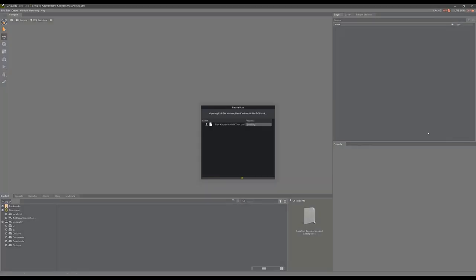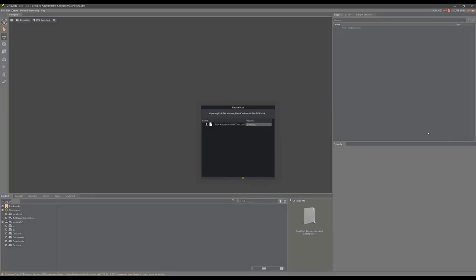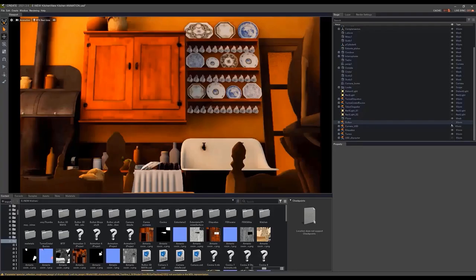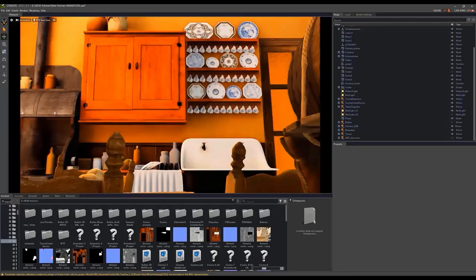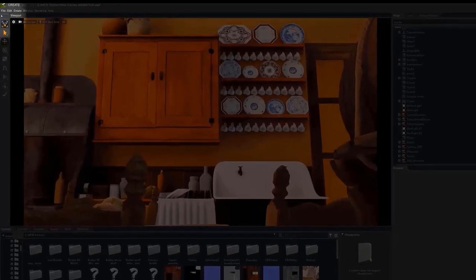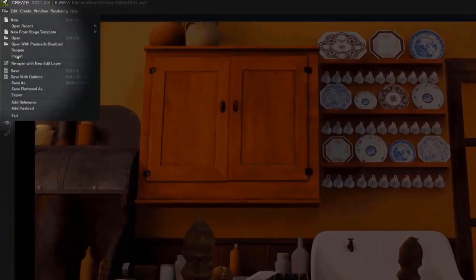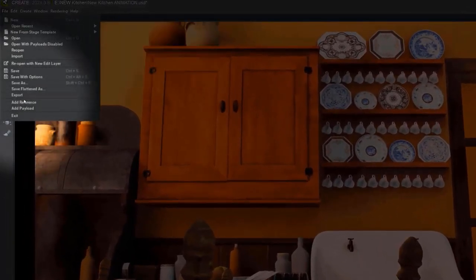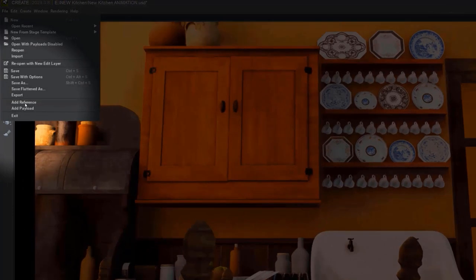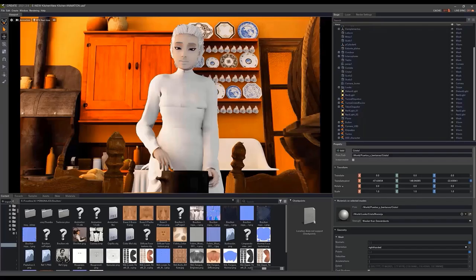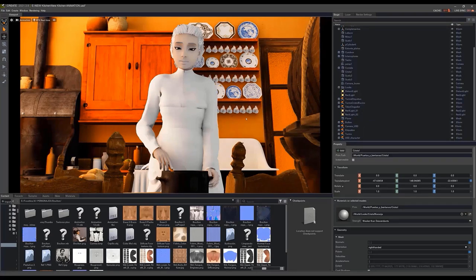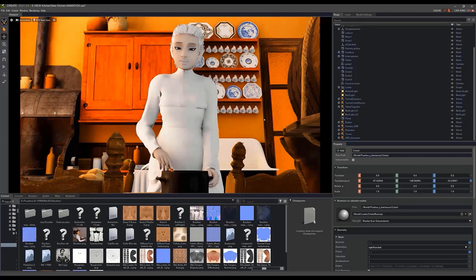To do this, go to the File menu and click on the Add Reference option. Don't worry if the character appears with whitish skin. Thanks to iClone's intelligent export system to Omniverse, all the skin texture parameters will be adapted to the program. To apply the textures to a model in Omniverse, we first have to click on the model by clicking either on the 3D model or on its name in the list to the right, and apply new material.